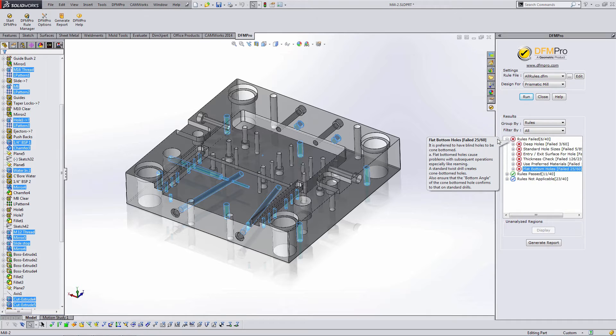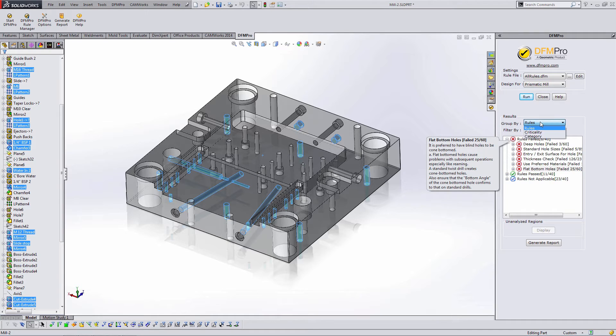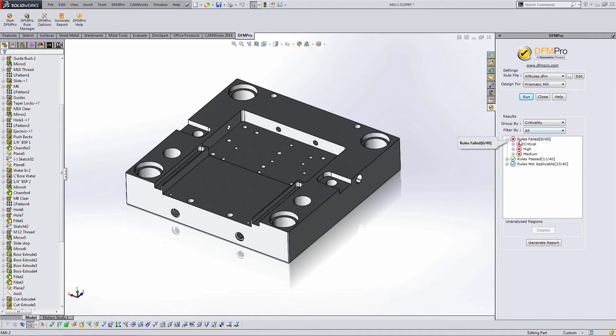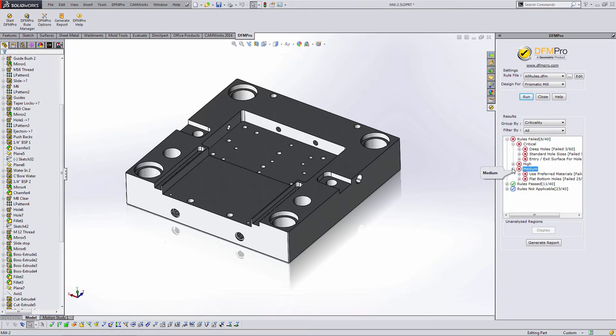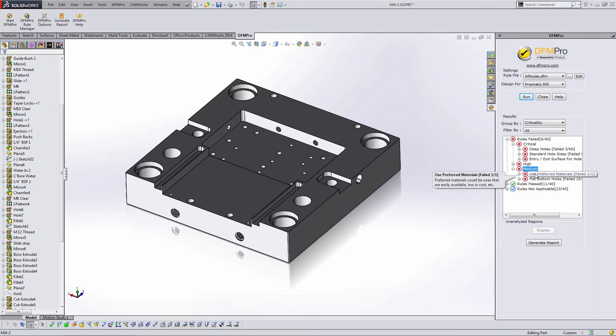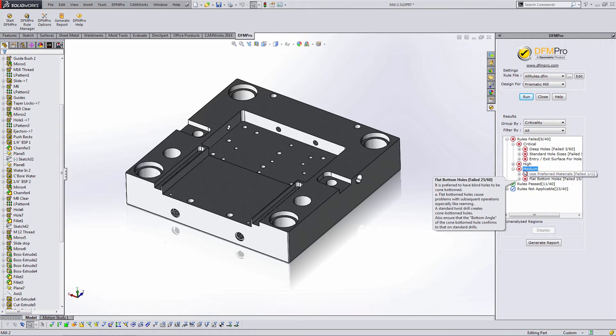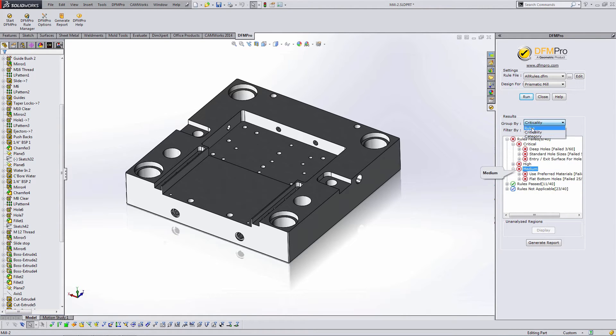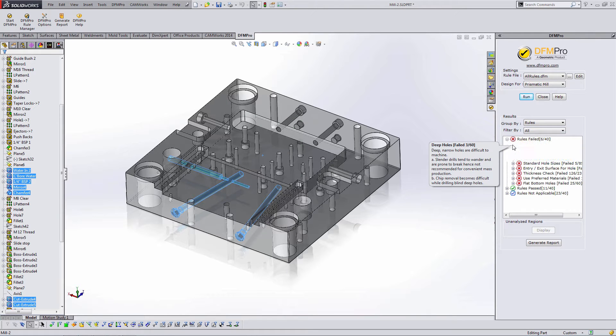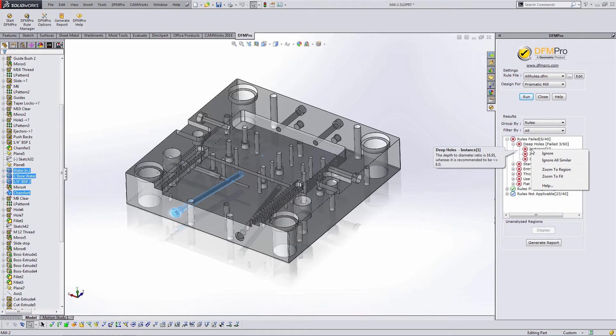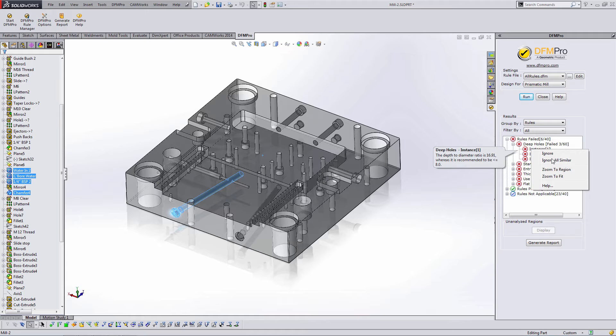So because we are on a network license in this scenario after I've analyzed my part and I have some results and I've gone through them a little bit I can group the results by the criticality or the severity of a rule. I would want to go through and analyze this part a little bit while I still have DFM Pro live. I might look at the critical rules that I failed and know that I have to adjust my part to meet those. I can look at the medium results and if I decide to dismiss any results I can actually click on the particular instance and select ignore. Select ignore all similar or if I want to zoom in on the results I can zoom in as well.